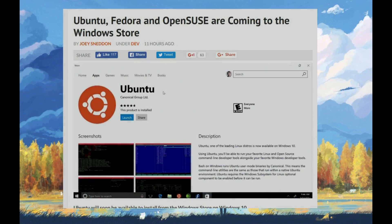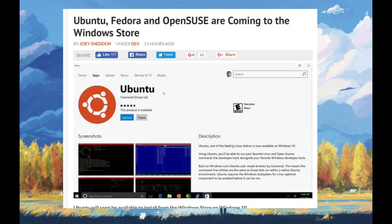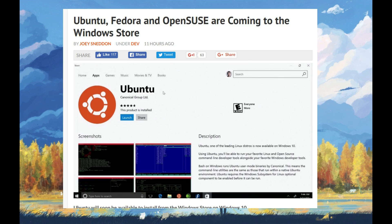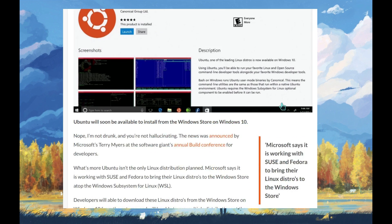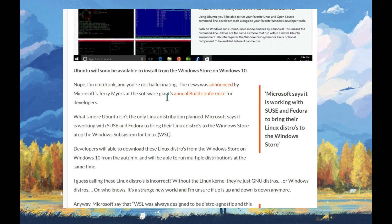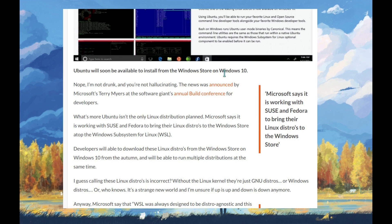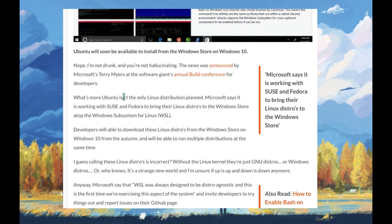Hey guys, assalamualaikum, welcome to my channel. Today is a hot topic that I found on OMG Ubuntu - Ubuntu, Fedora, and openSUSE are coming to the Windows Store. Ubuntu will soon be available to install from the Windows Store on Windows 10.